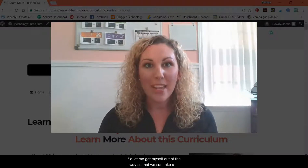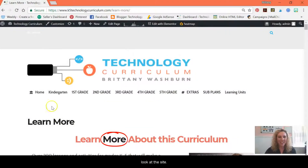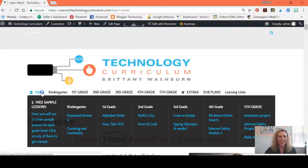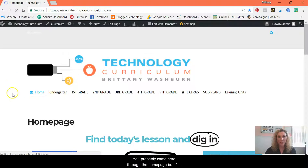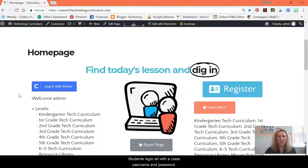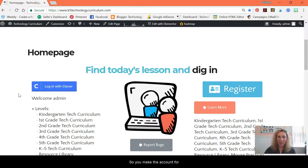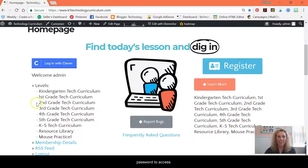Let me get myself out of the way so that we can take a look at the site. You probably came here through the home page, but if you have not yet, go ahead and take a look at that. Students log in all with a class username and password, so you make the account for all of your classes and they all use the same username and password to access.